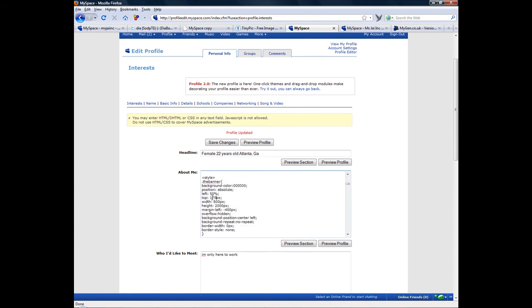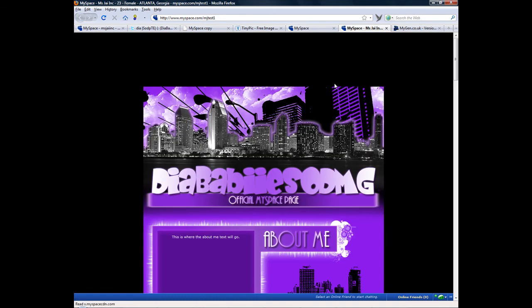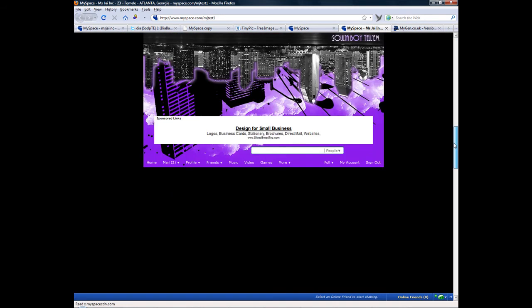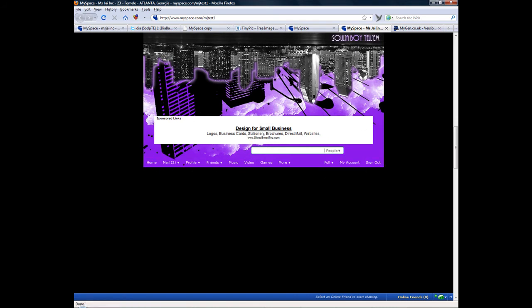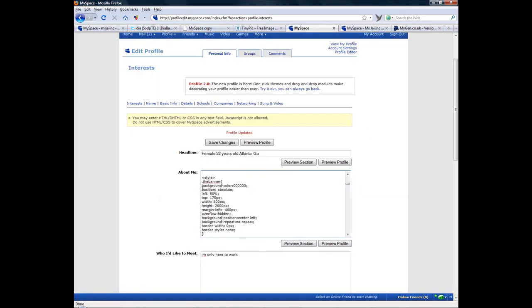I believe it would be because of this. So this is basically giving us the extra height right here because when we had it, when we didn't add the bottom part, it was over this. So now it was covering the advertisements or under it. So you hit zero, okay, hit save changes.